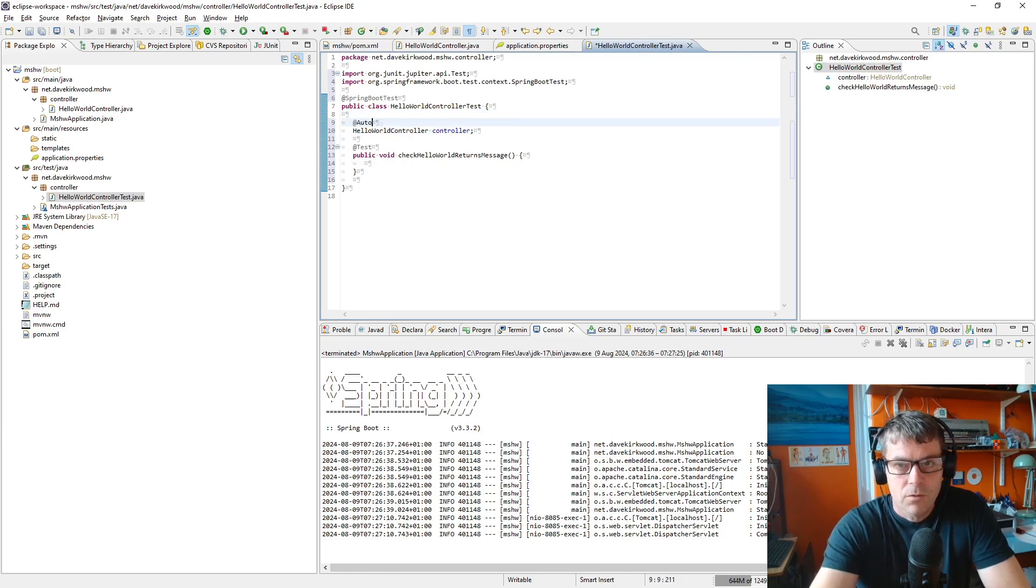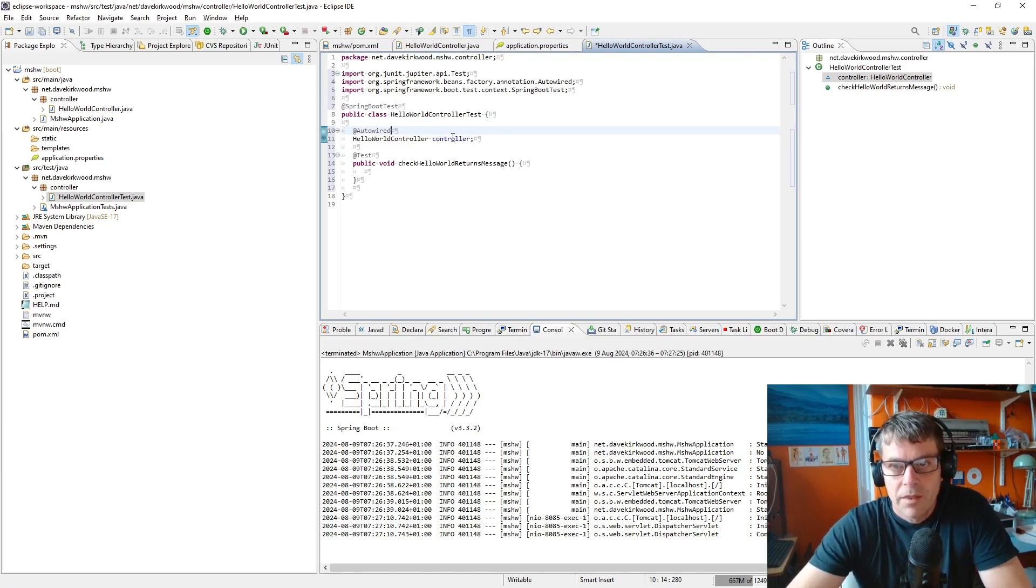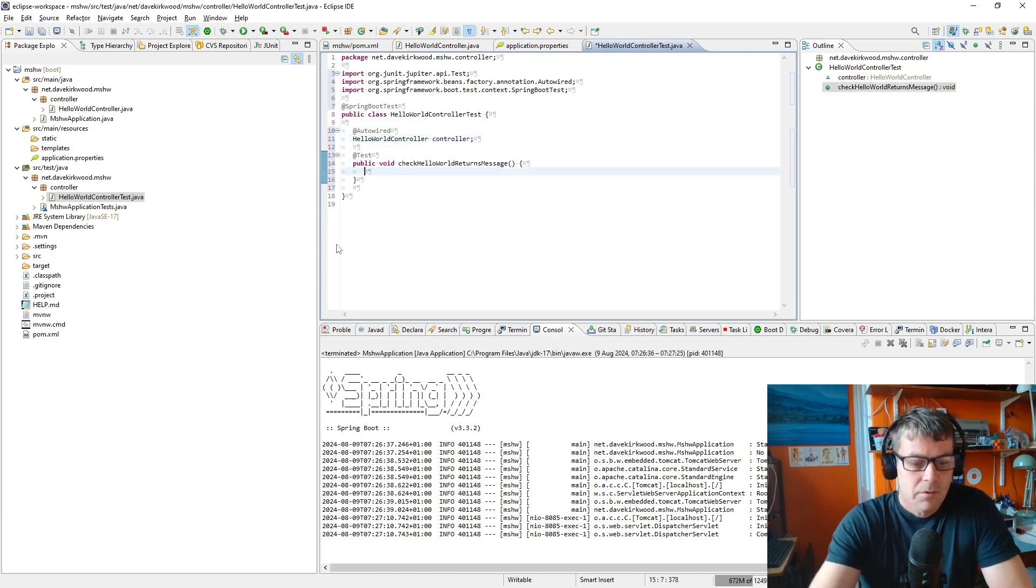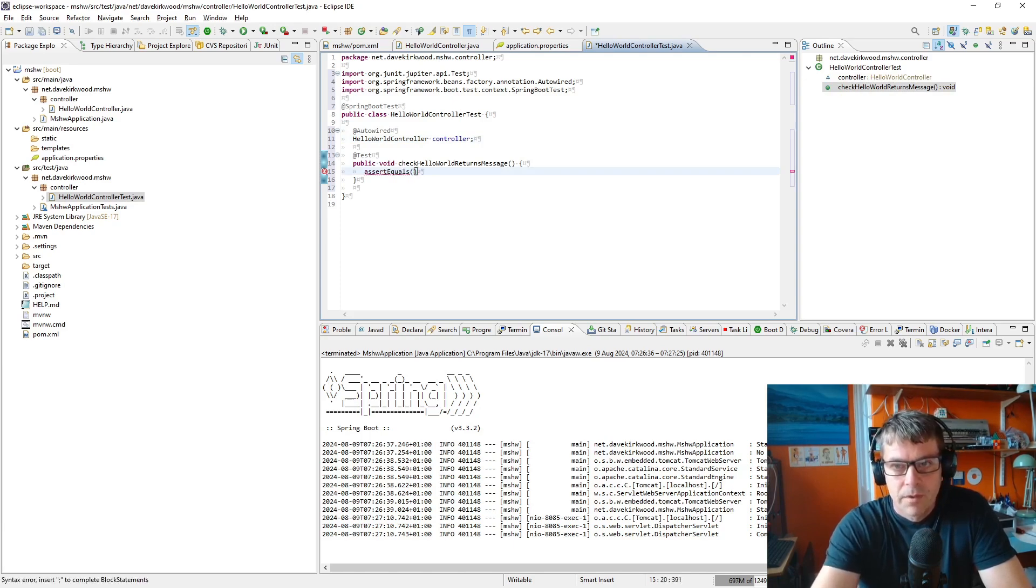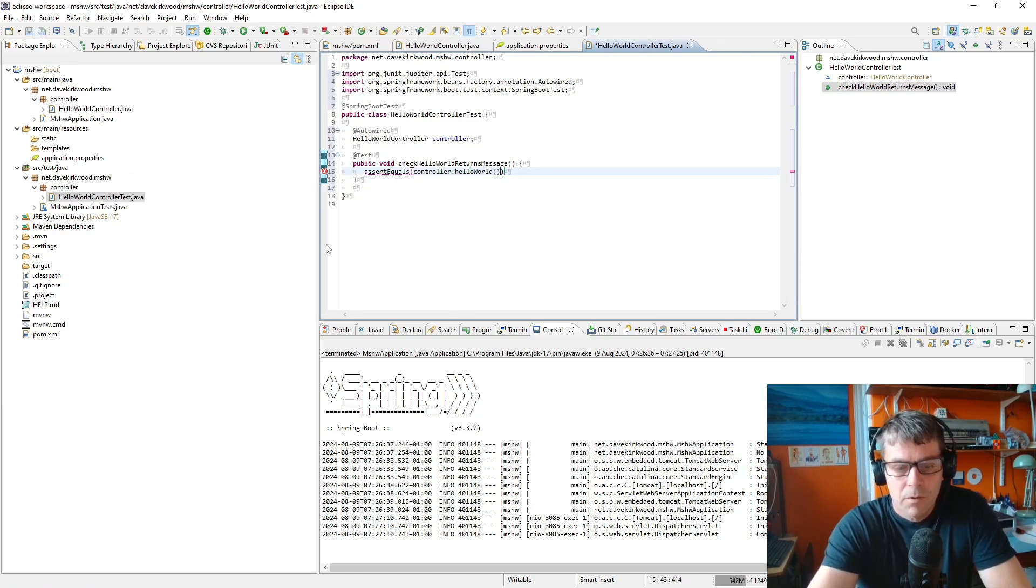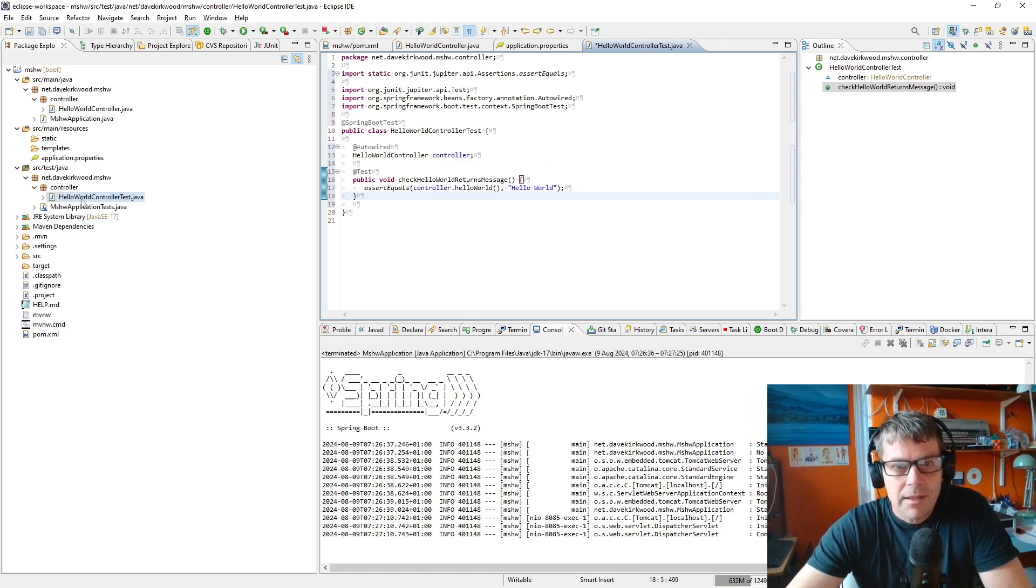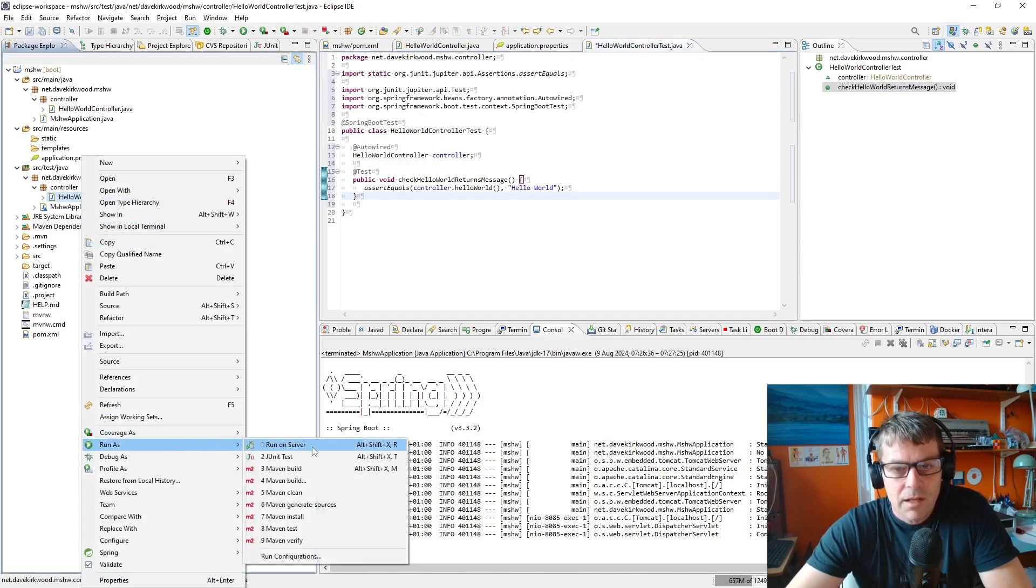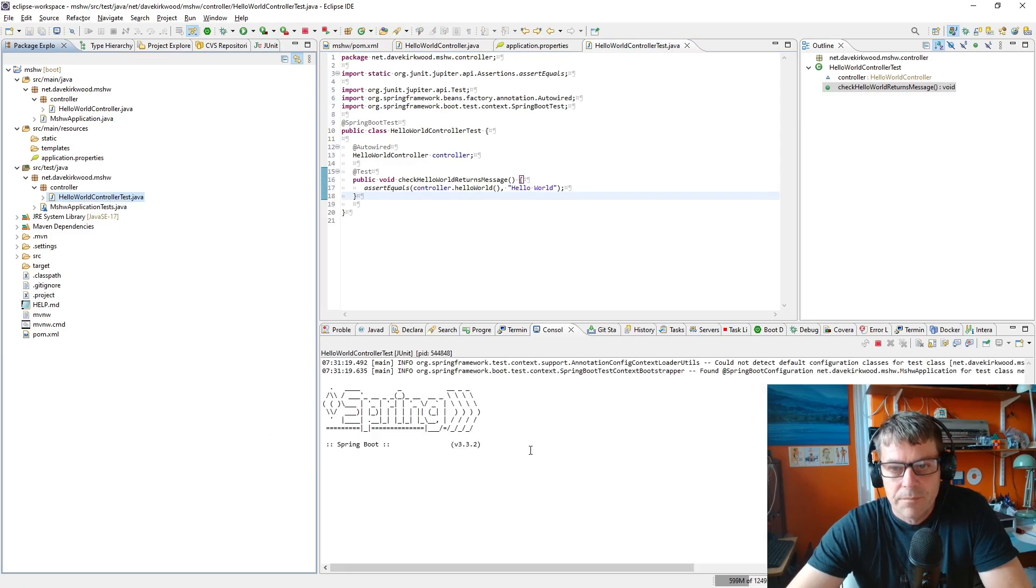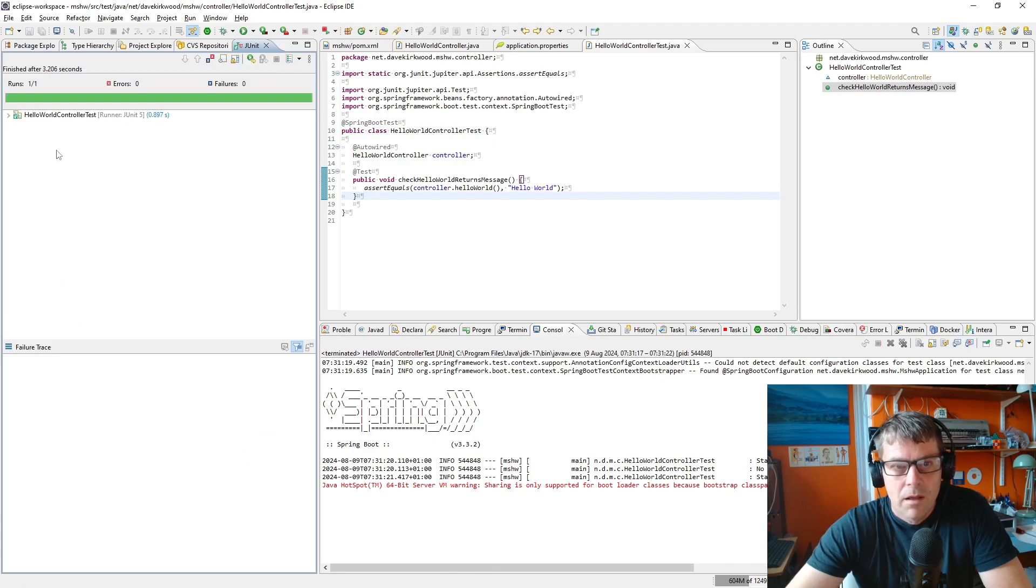I'm going to add our HelloWorldController and set it to autowired. What that will do is Spring Boot will go and try to find us something that can fulfill this and automatically set it up. Then I'm just going to say assertEquals, controller.getMessage equals "hello world". That's not really a very good test but it's just an example of how we can do JUnit testing. I'm going to right-click on that test and run as JUnit test, and there the test has passed.